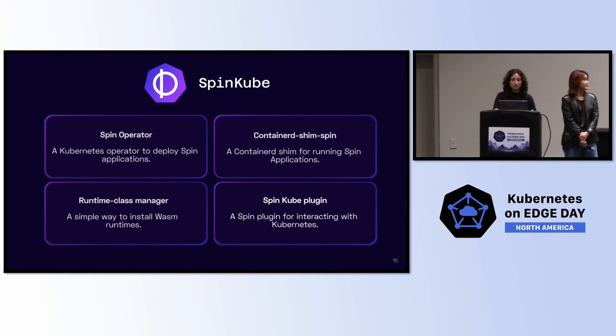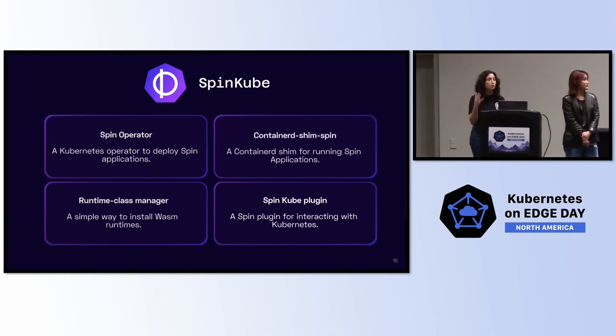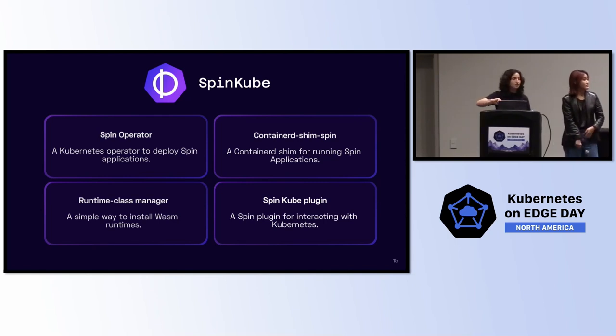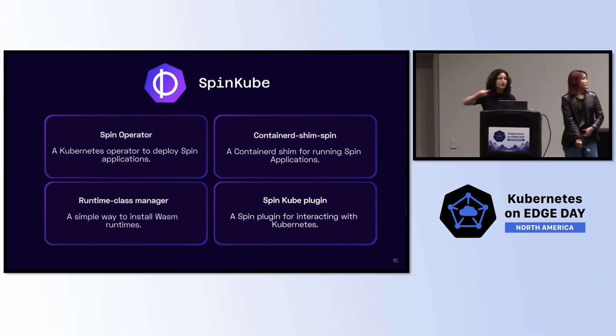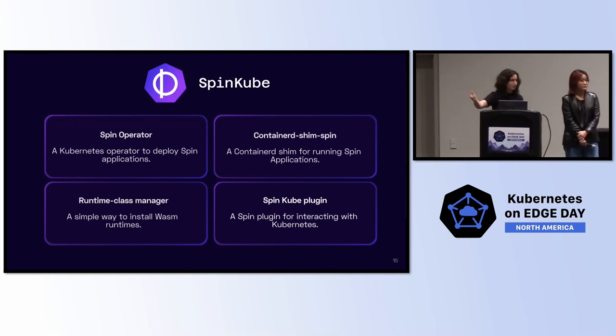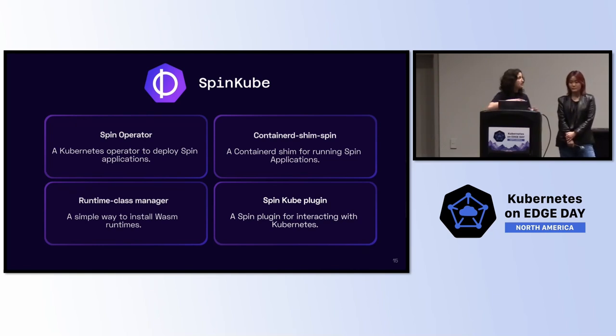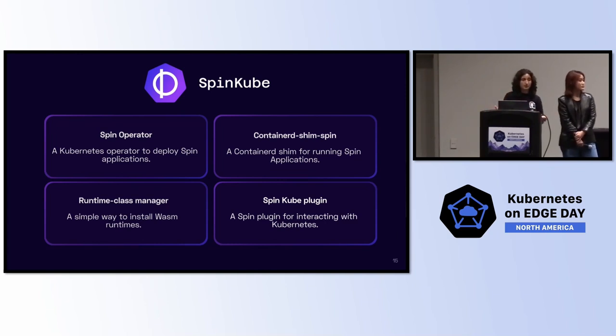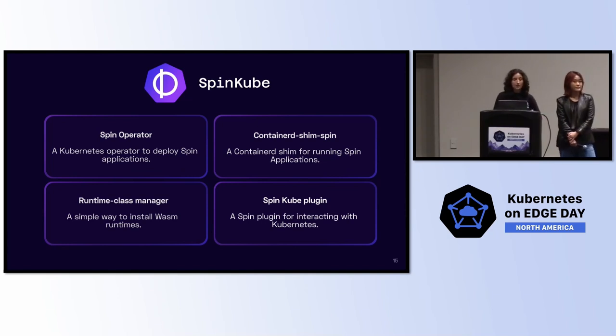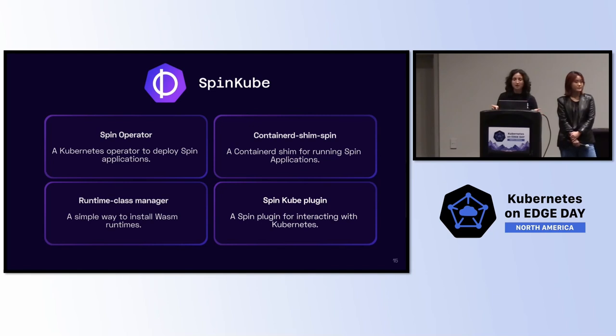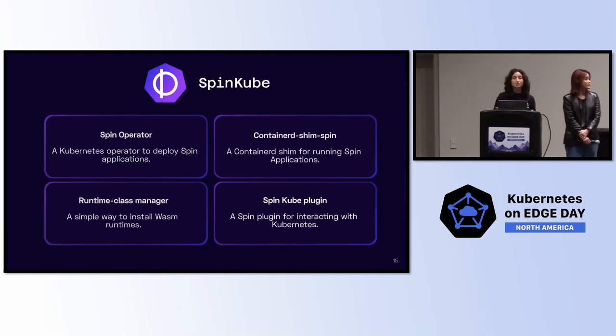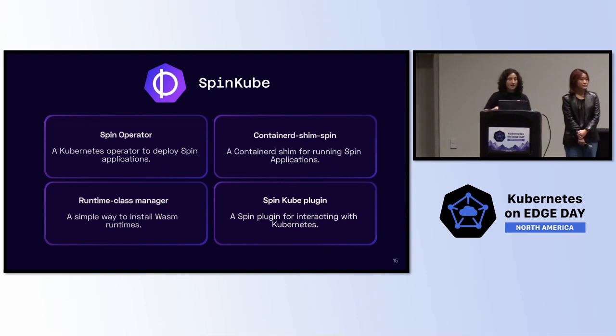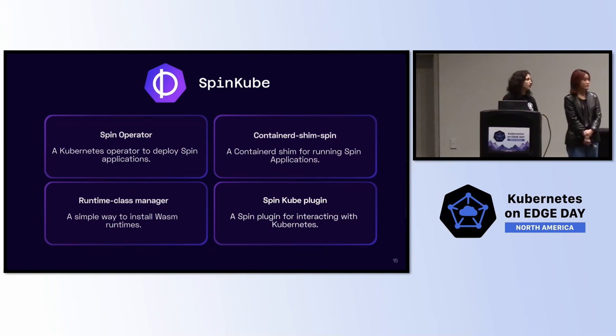To break down SpinKube a little bit more, it's made up of four projects, all open-sourced. It starts with this containerd shim. Under the hood, what's happening is that instead of containerd executing a container with runc, it's executing WebAssembly with runwasi, which is another open-source project that this is powered by. What that means is you get all the native Kubernetes experiences you're used to. You're running it as a pod, even though under the hood, it's WebAssembly. So, the same networking, all of that is layered on top of this. And then, of course, we have our favorite things in Kubernetes, a Kubernetes operator. In the spin operator, we have a custom resource to define your WebAssembly application and make sure it gets deployed. The runtime class manager is what makes sure the shim is loaded on all of your nodes in your cluster. And then we have a plugin to help you scaffold our custom resource for our operator.